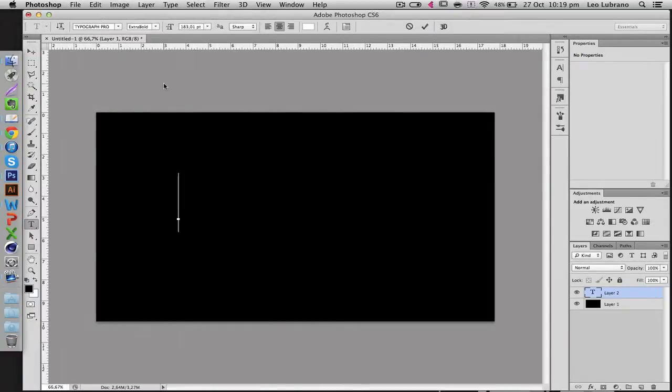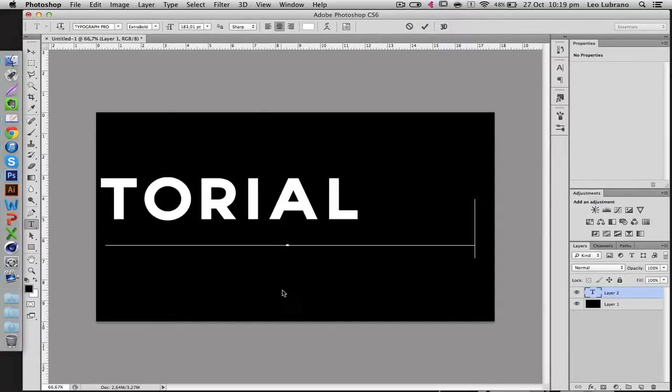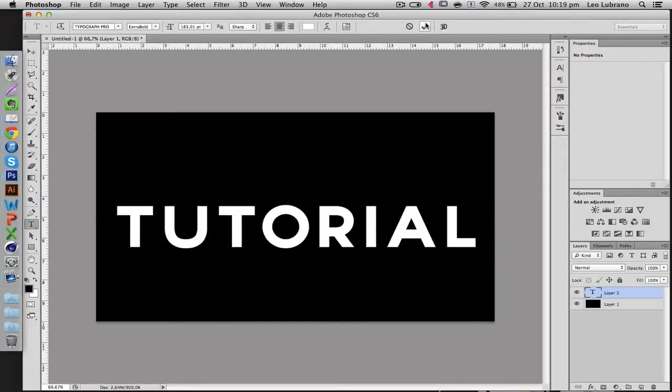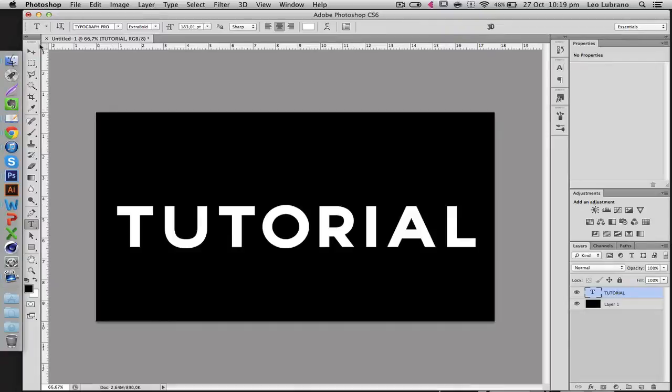So I'll just go with Typography and I'm going to type Tutorial. There we go. And for the sake of this tutorial I'm just making it very big but usually you don't want the text to be this big.